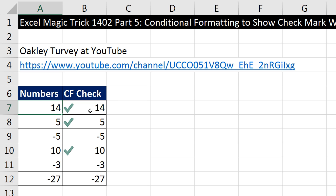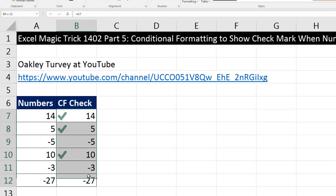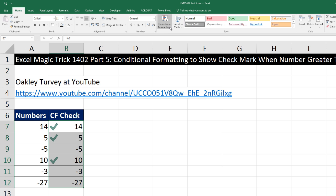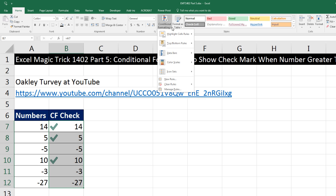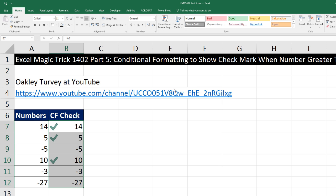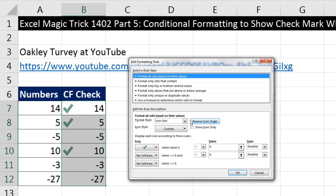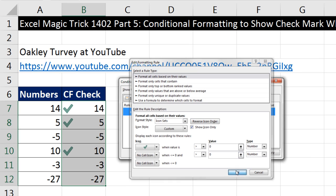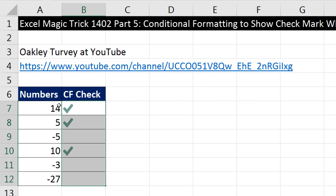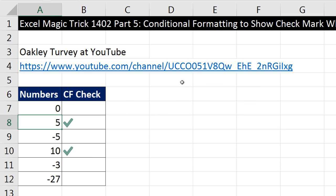Now if you don't want to see the numbers right there, you can highlight — we should have done this in the first place. Go to Conditional Formatting, Manage Rules, Edit, and check Show Icon Only. Click OK, click OK. If I change this back to zero, boom, there it is.